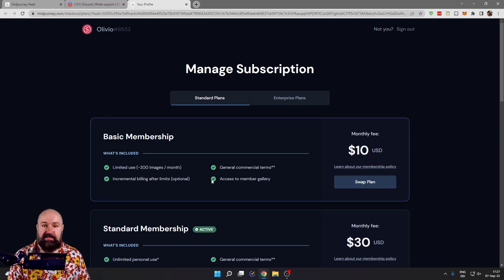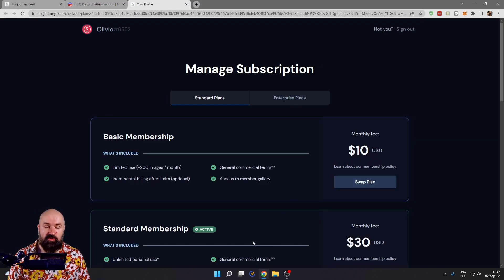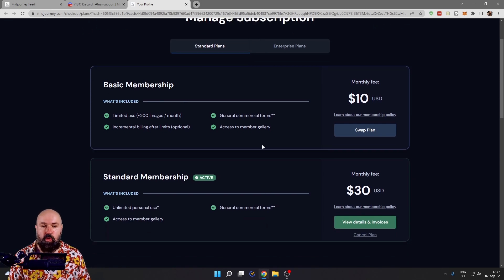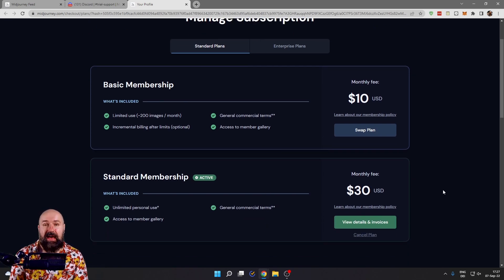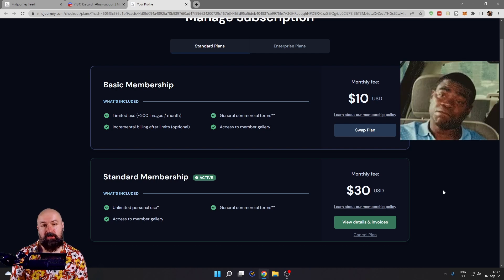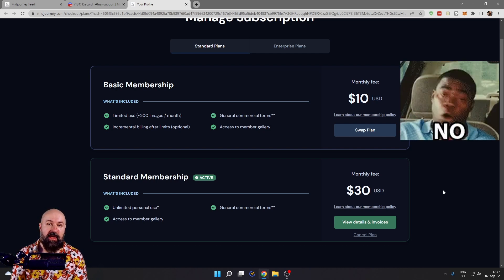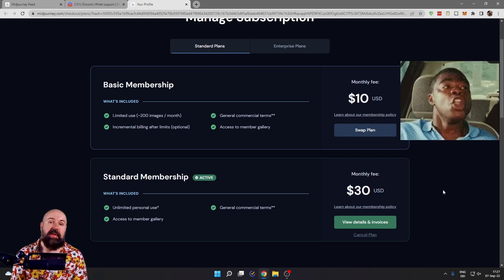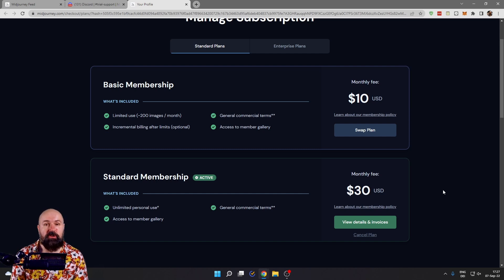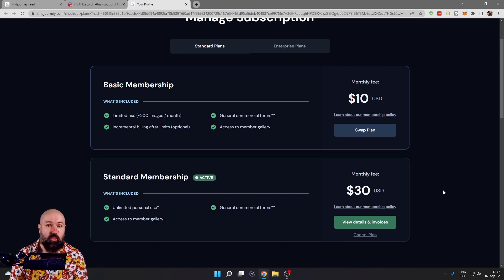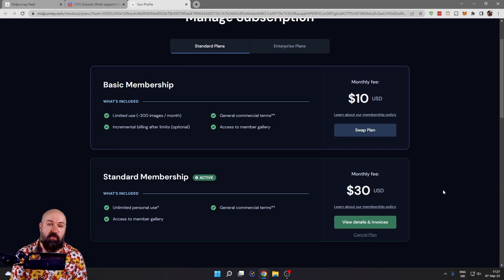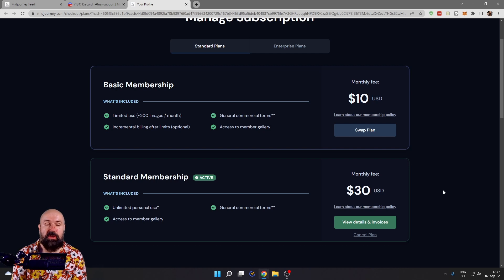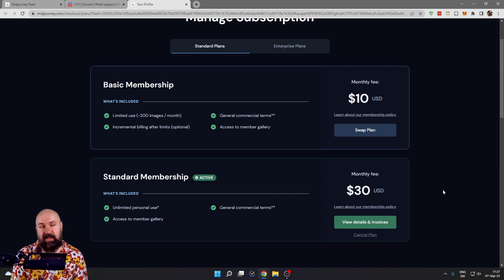And this is the manage subscription page where you can subscribe to one of these plans. I want to highly suggest to you not to get the $10 plan because I can guarantee you, you will use the $10 in the first one or two days playing around with Midjourney because this does not have a relax mode where you get free GPU time.